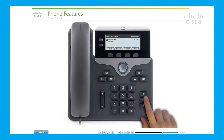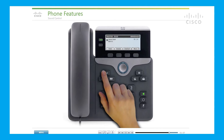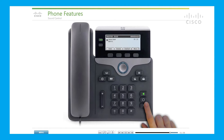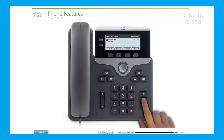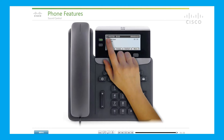Speaker: press the speaker button to use the speakerphone. To take a call off speakerphone, press the speakerphone button again or lift the handset. Headset: this key is used to answer and end calls using the headset connected to the phone. The button is lit and the headset icon appears in the top bar when the headset is activated.